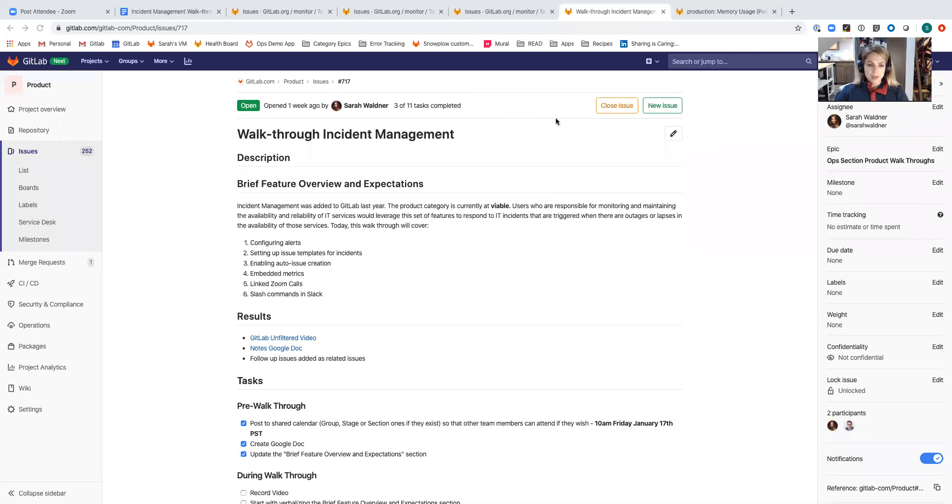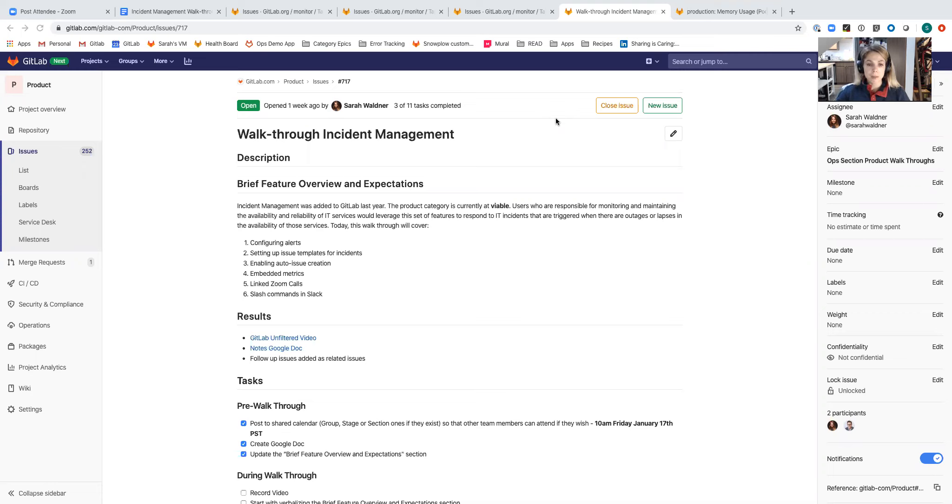Hi, my name is Sarah Waldner and I'm a senior product manager for the monitor stage at GitLab. I lead the health group and today I'm going to be walking us through our product category incident management.